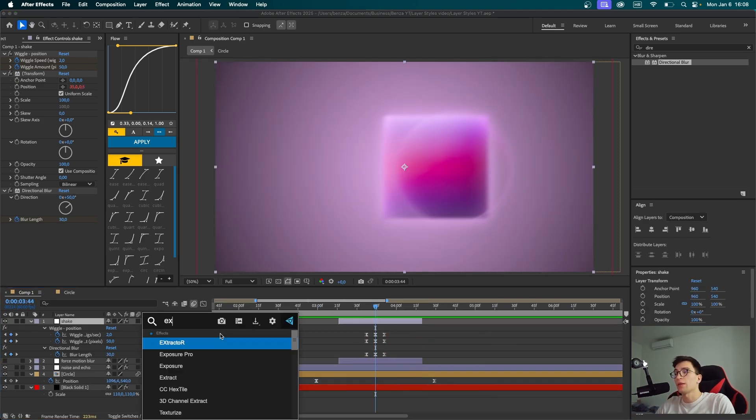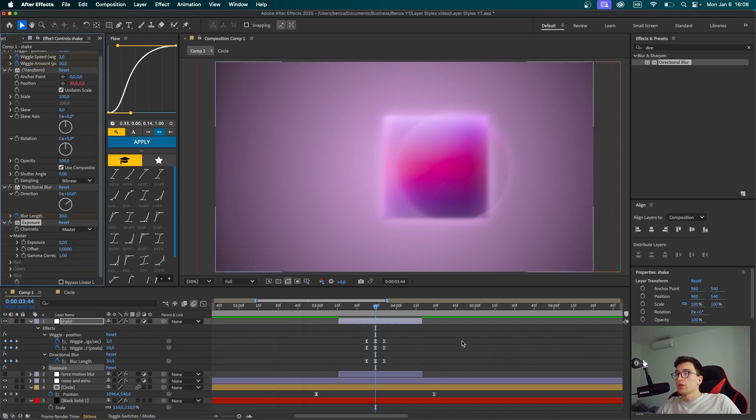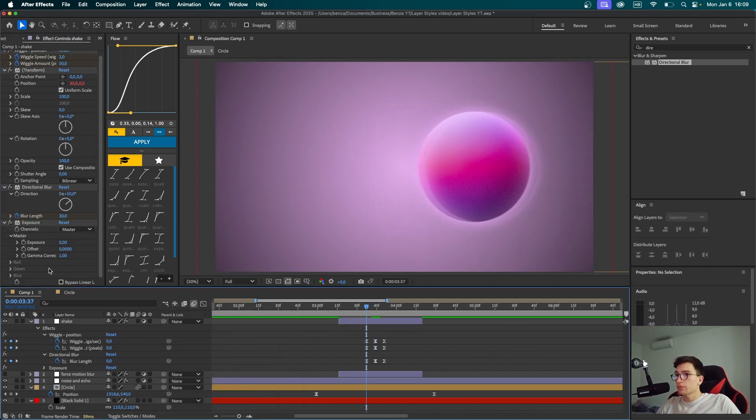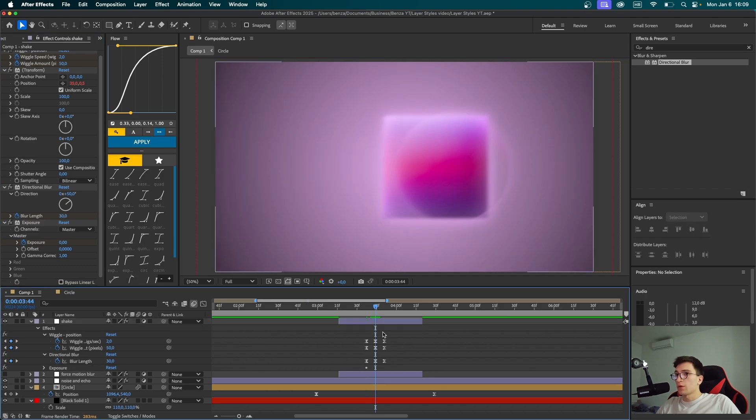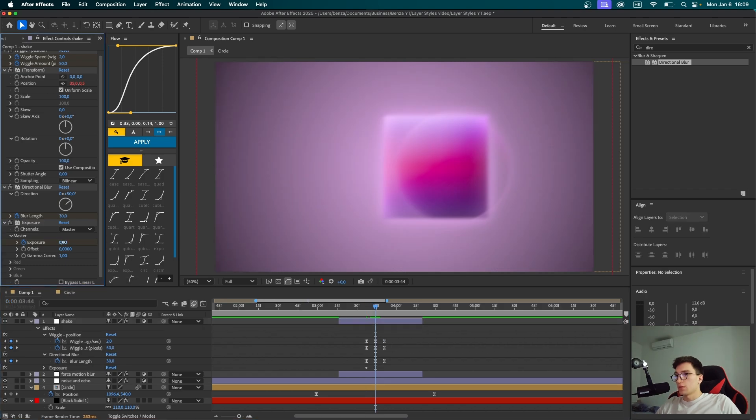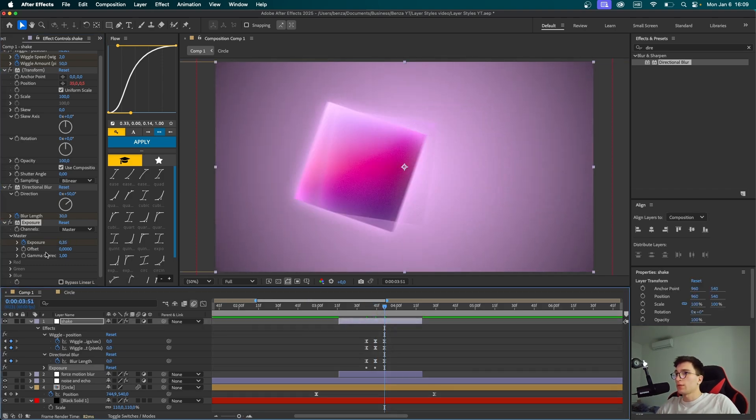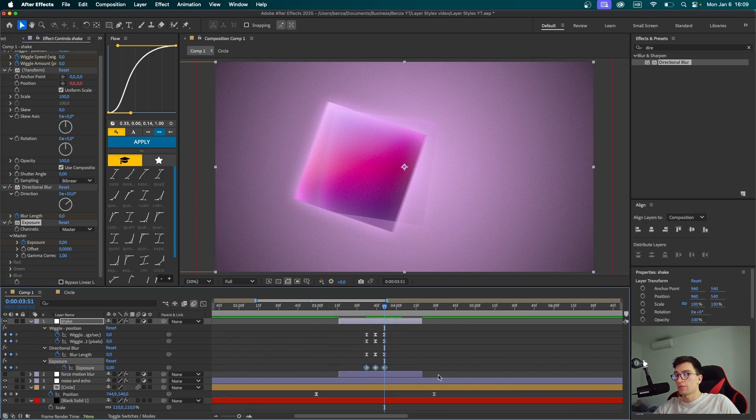At the very end I'd like to add an effect called exposure. We're basically going to make the whole screen flash a bit when the transition is happening. So let's keyframe exposure. Get to the middle keyframe, set it to around 0.35. Go to the end and set it back to zero again. Select the keyframes, easy ease. So that wraps up the animation.